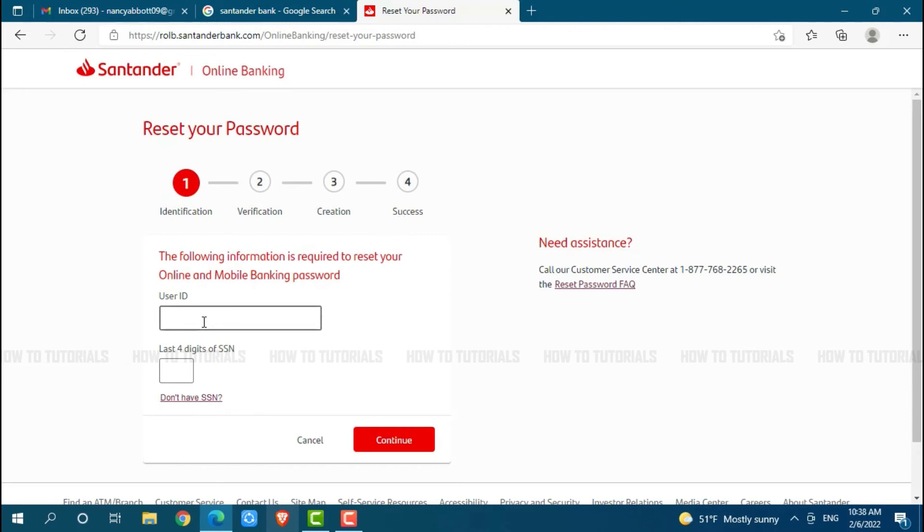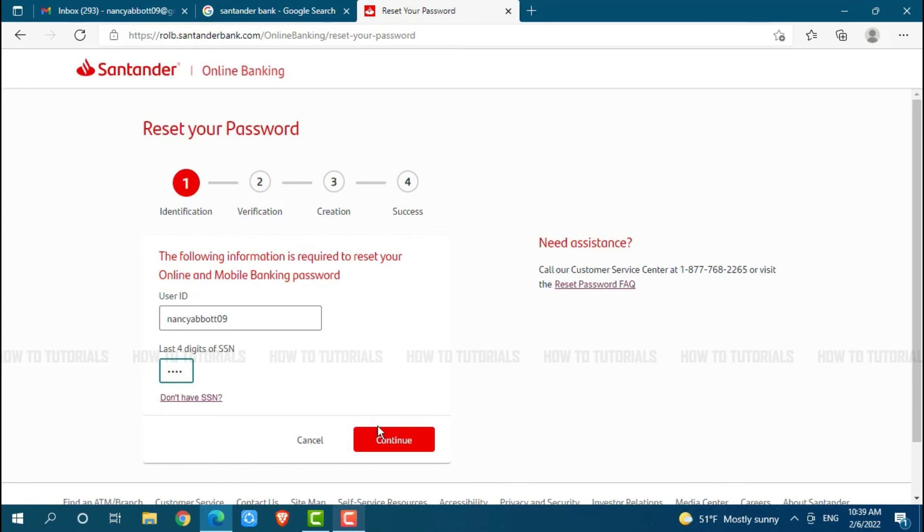At first, you go in for providing your user ID. Then you go in for providing your last four digits of social security number. Here after you provide both the details, you click and continue where you will be moved forward to verification process.